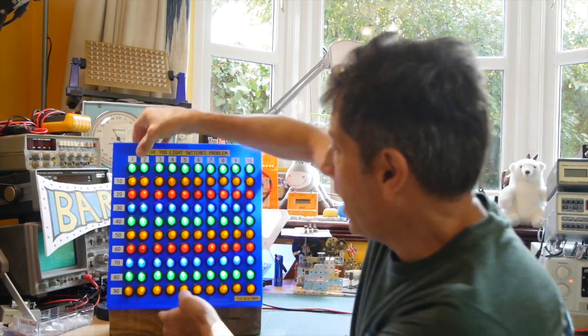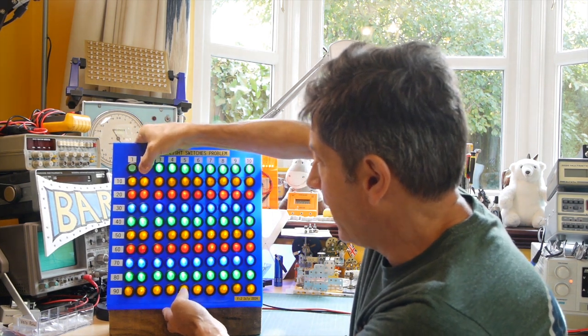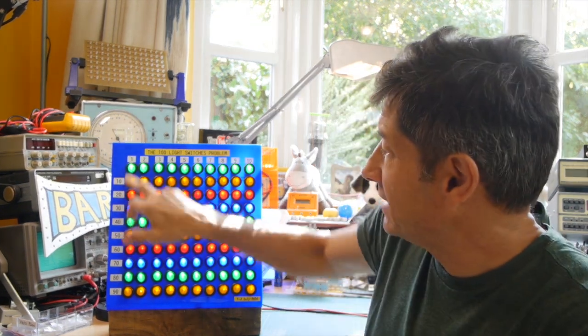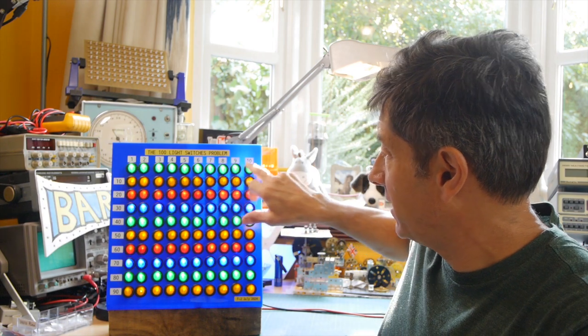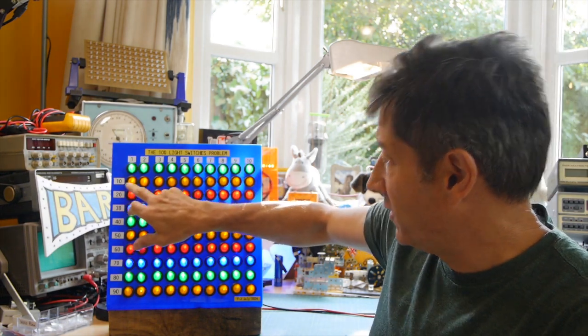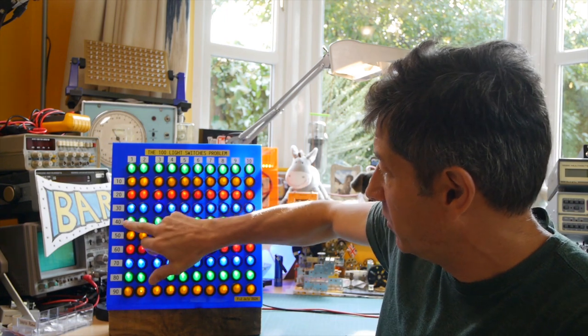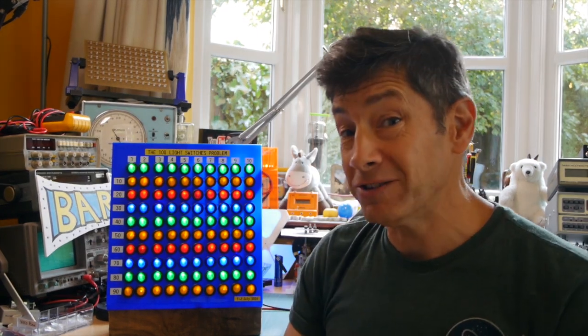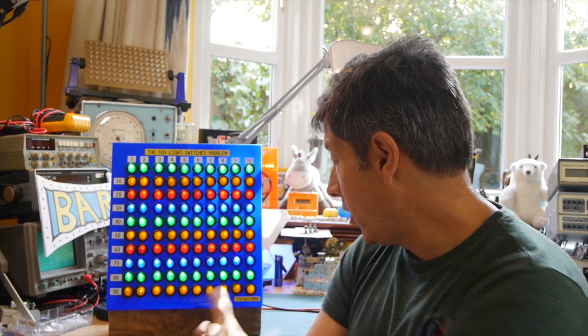I thought for a little while about what I would build, and then I realized the easy thing was to buy a whole load of light switches that have their own LEDs in them and lay them out on a sheet of perspex in a grid. The colors here have absolutely no meaning — I just thought it looked quite nice. I've numbered it across: 1, 2, 3, 4, 5, 6, 7, 8, 9, 10, and then the tens, the twenties, the thirties, the forties — so for example this is switch 42.